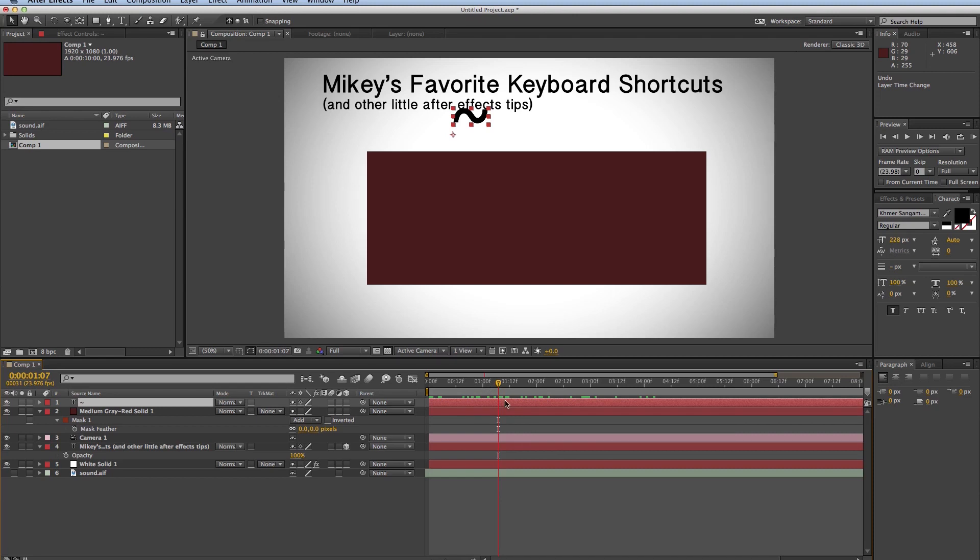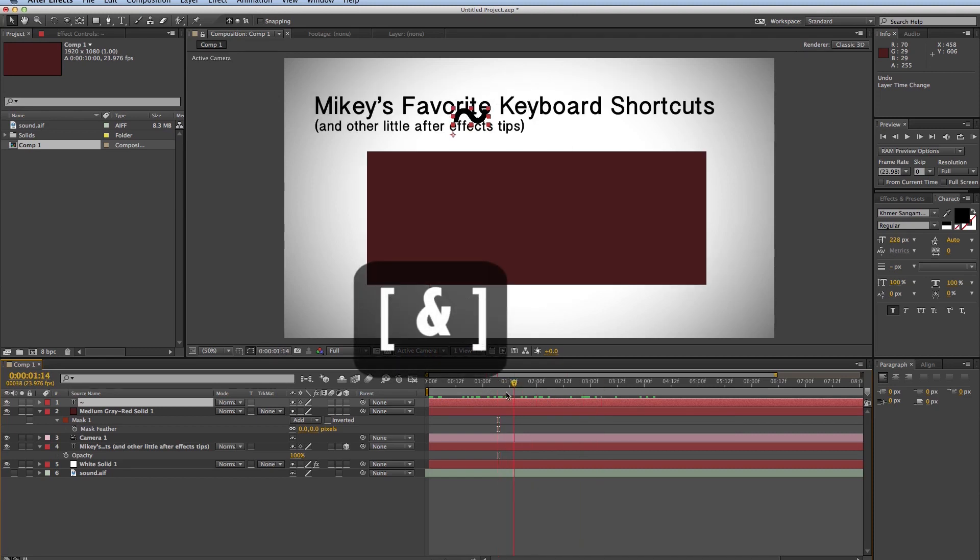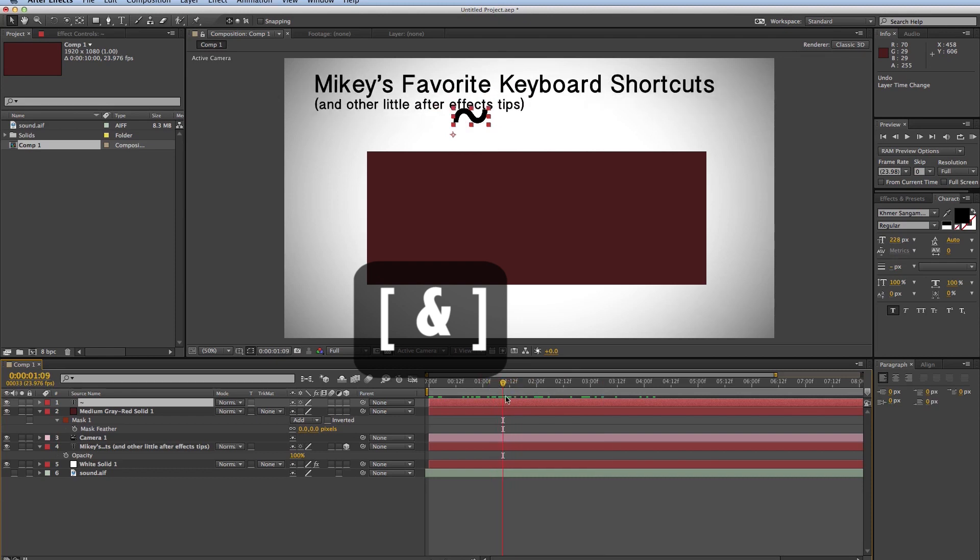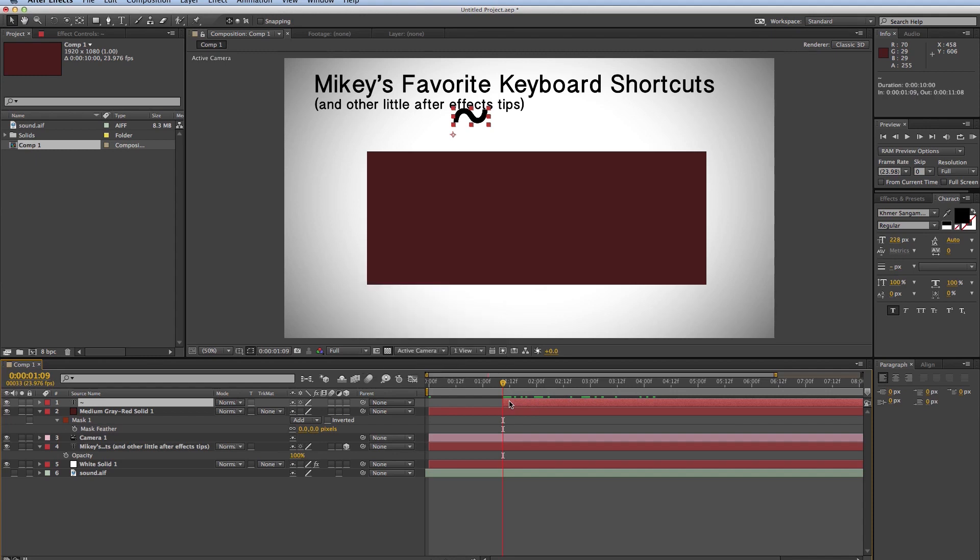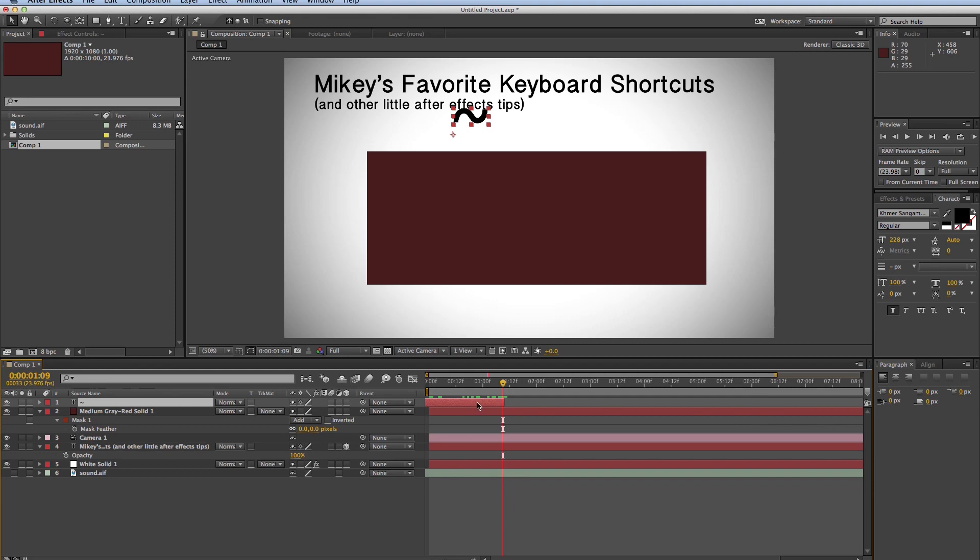Now the next one is the brackets without the option. So what happens is I put my playhead right here. I hit the left bracket. It didn't chop it. What it did was it moved this layer, which was right here, and it moved it over here. It didn't crop in on the layer. And if I hit the right bracket, it'll go from the right side, and it'll move it that way instead of chopping it. And that's just the left and right bracket without the option or alt key.